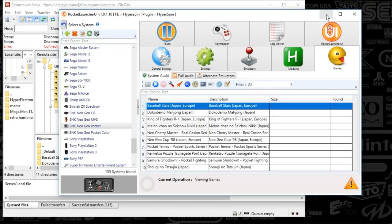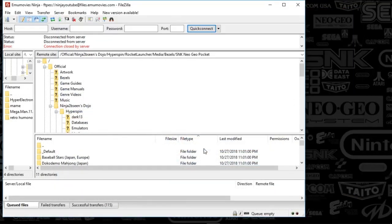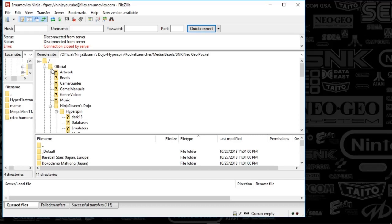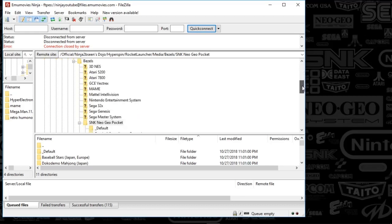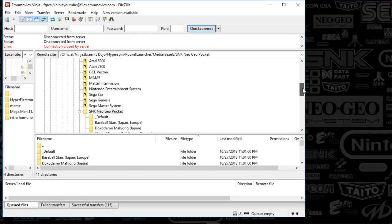And in terms of where I'm dropping these, I am putting these on the FTP for Emmy movies. It's under Official, Ninja to be Seen Dojo, Hyper Spin, and under Rocket Launcher, Media, Bezels. And then you'll find the folders that I've released here.